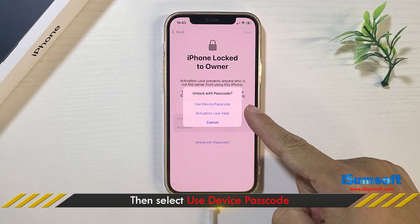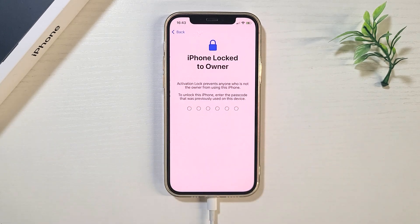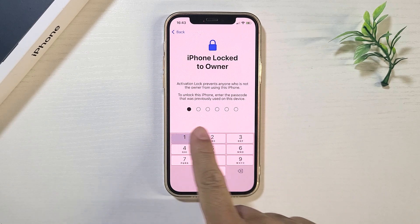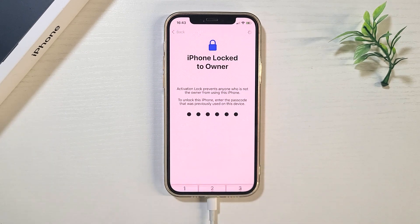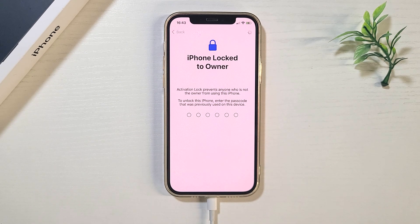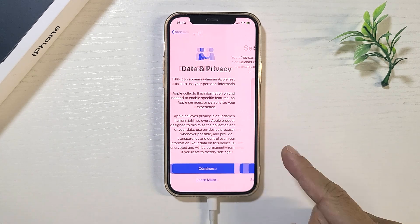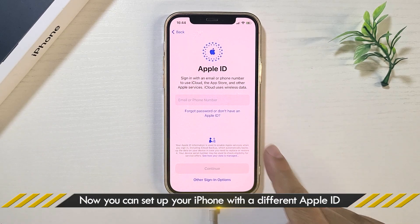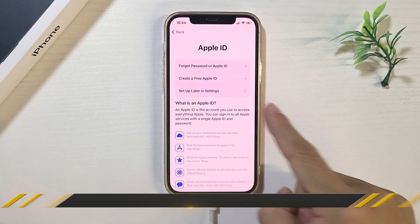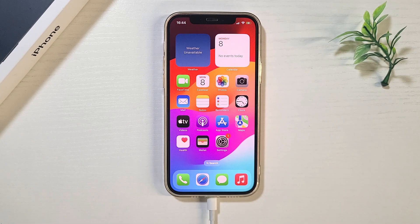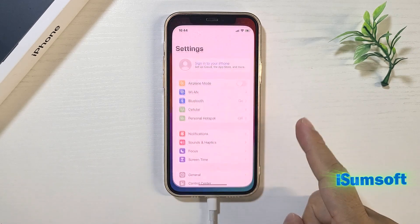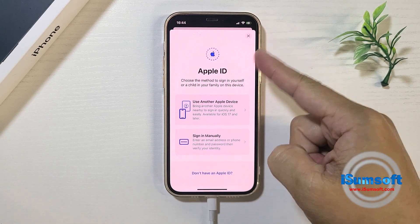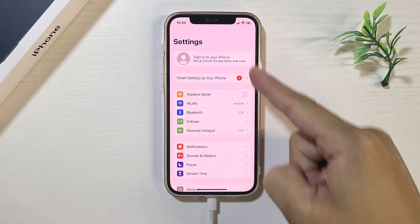Tap Use Device Passcode and enter the passcode that was previously used to unlock the iPhone. The previous owner's Apple ID is removed permanently from your iPhone. Now you can finish your iPhone setup with a different Apple ID or without an Apple ID.